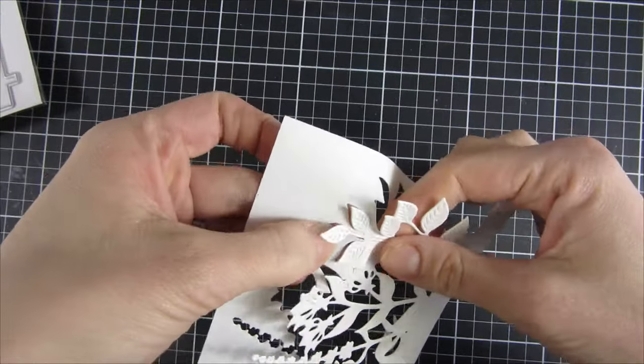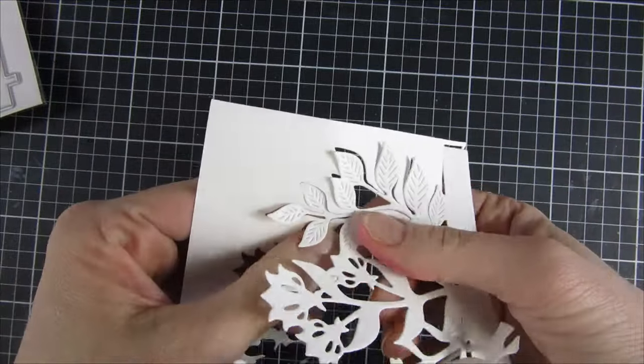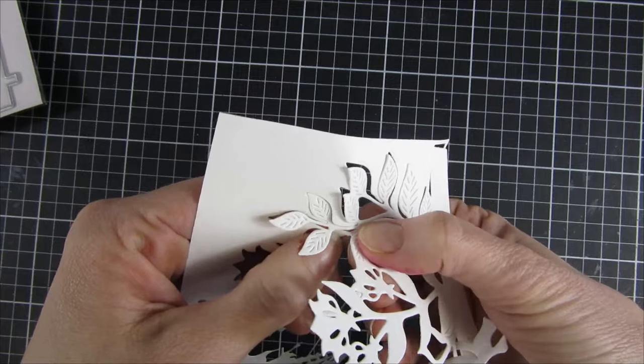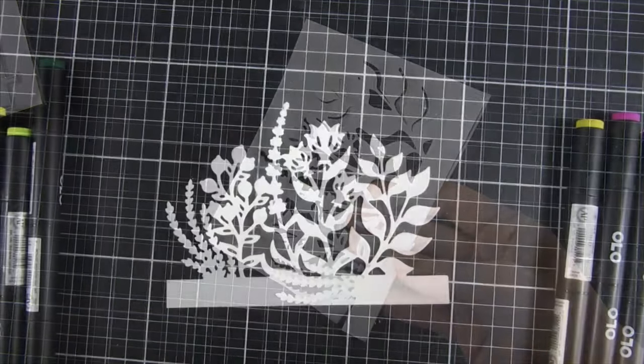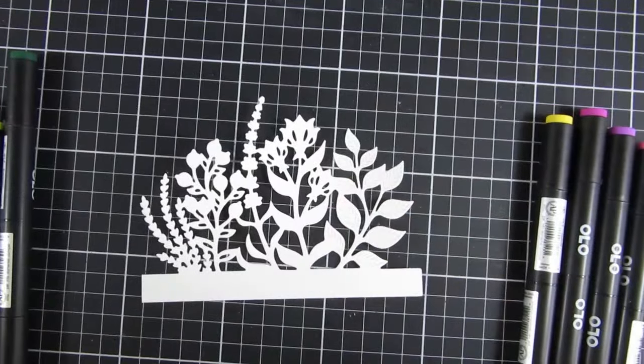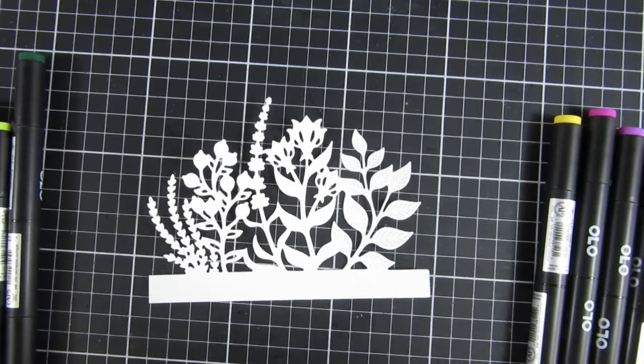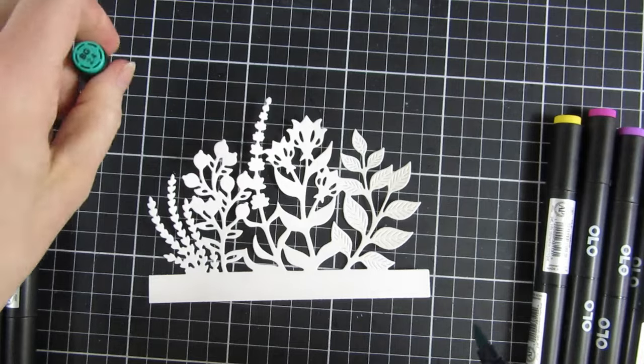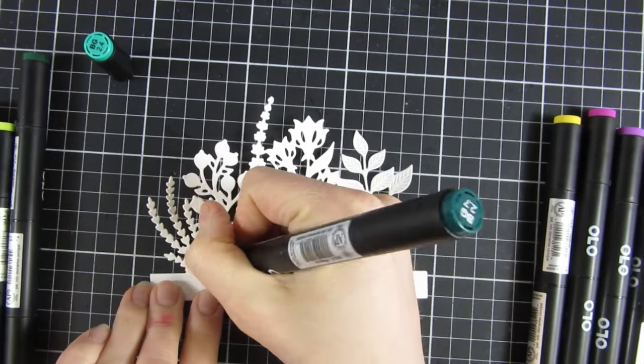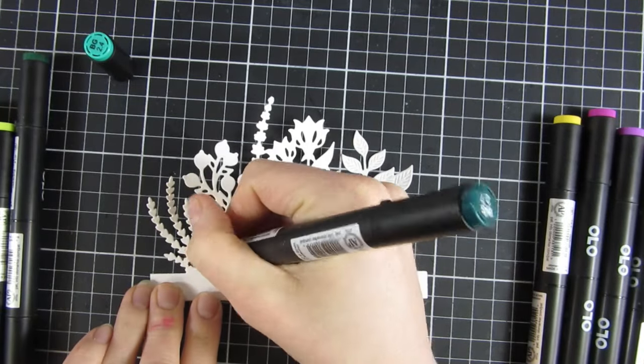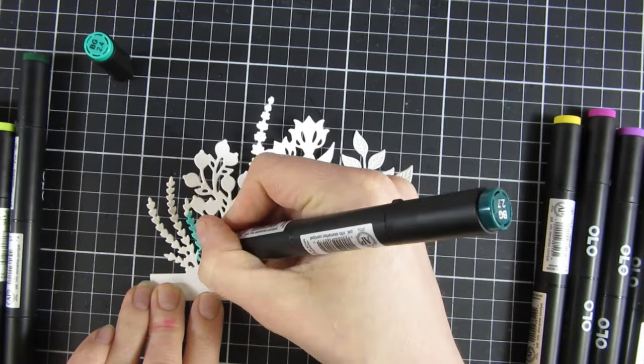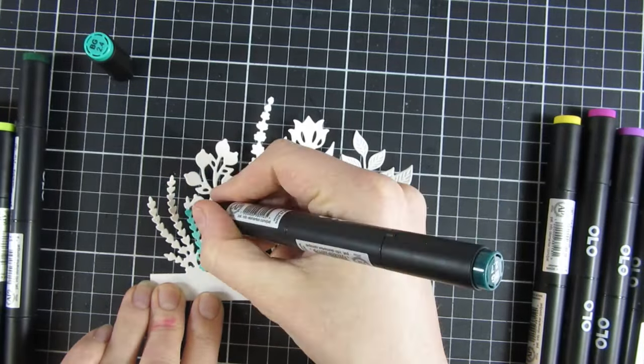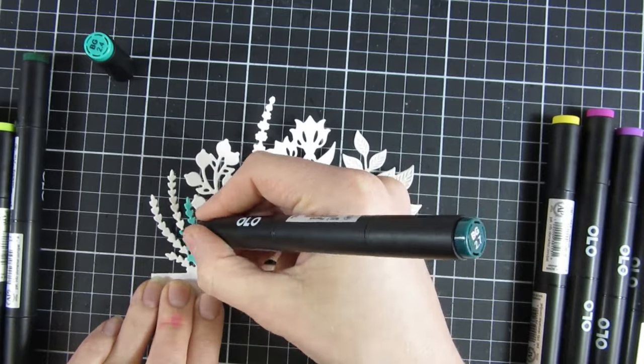I started off by die cutting this beautiful die called Garden Topper. It was part of Picket Fence's latest release and I cut it out of white cardstock.